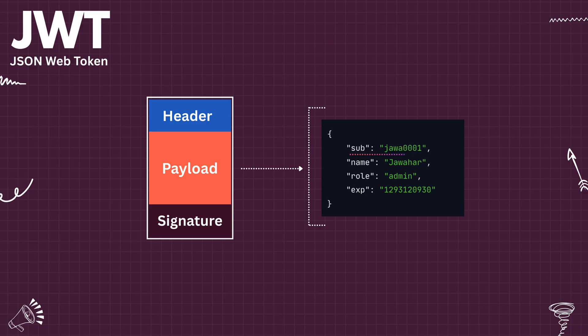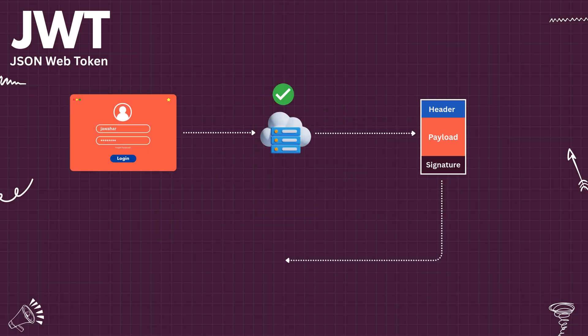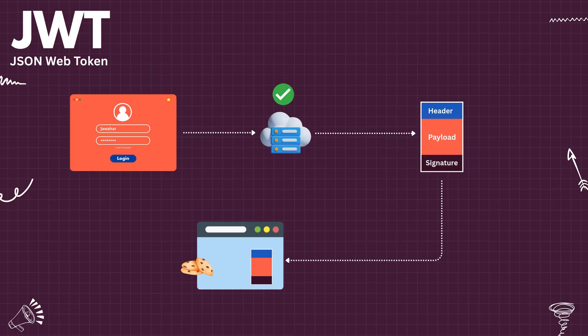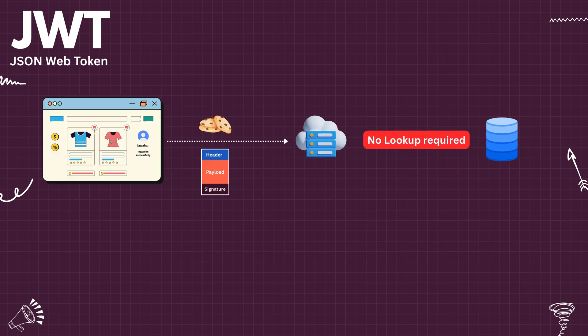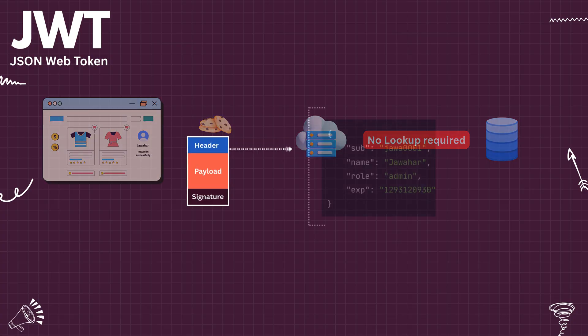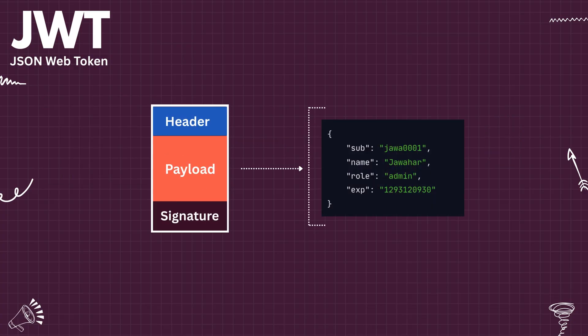It contains user ID and the permissions available for the user. The JWT then returns back to browser through headers and stored in the cookies, similar to session token. When JWT is received by server in all the further requests, the server doesn't have to look up the database to get the user details. Because JWT already has all the information required by the server to do the authentication and authorization.